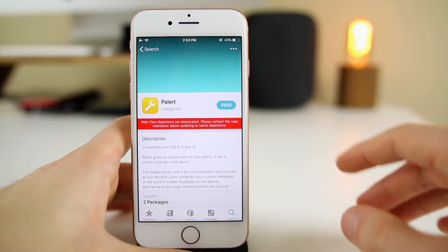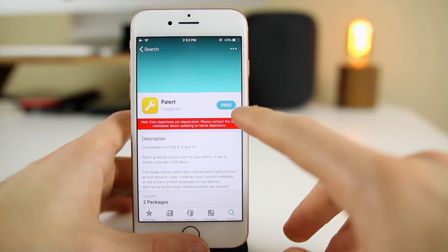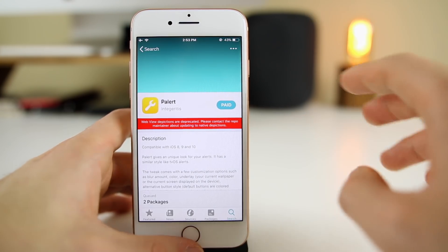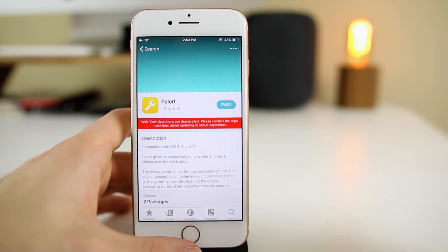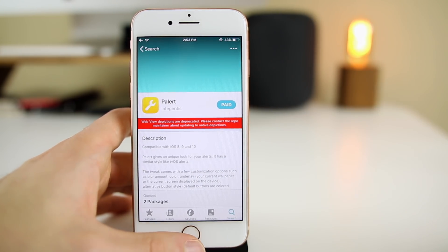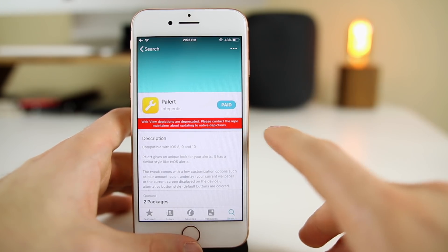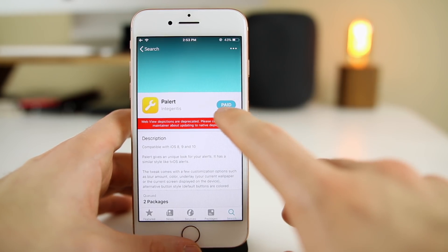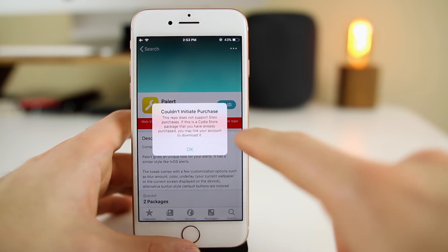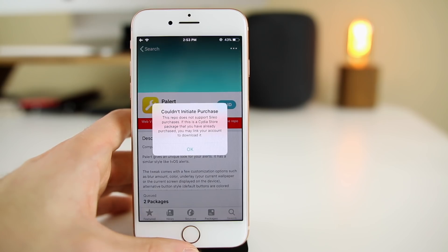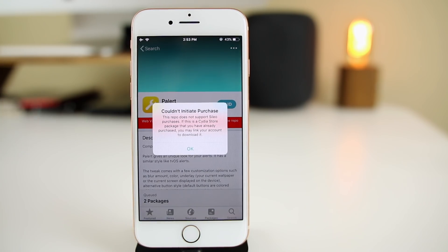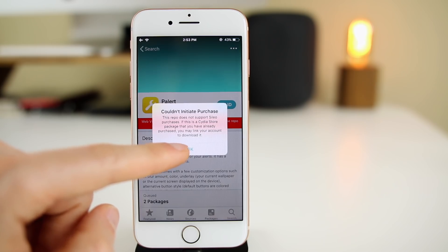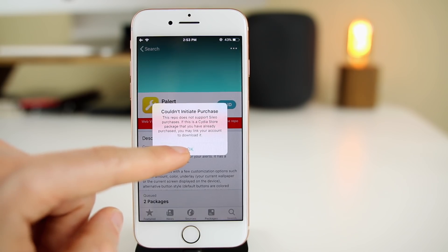I just wanted to show you what happens when you try to download a paid tweak that you may have bought from Cydia. If you have it here on Sileo, you'll notice it shows 'paid' right there. If you click on that it shows 'could not initiate purchase, this repo does not support Sileo purchases.'